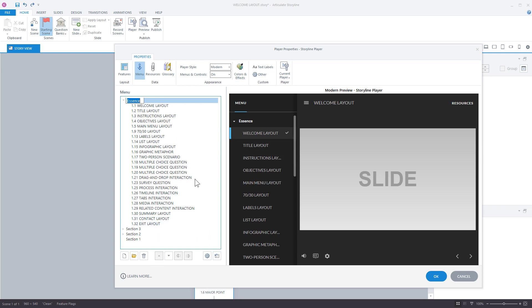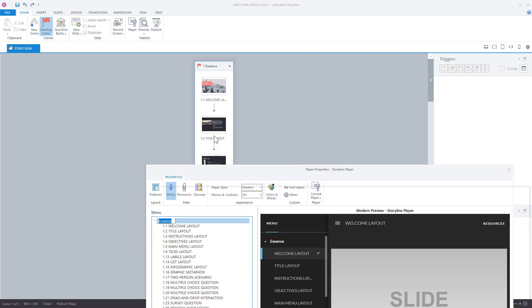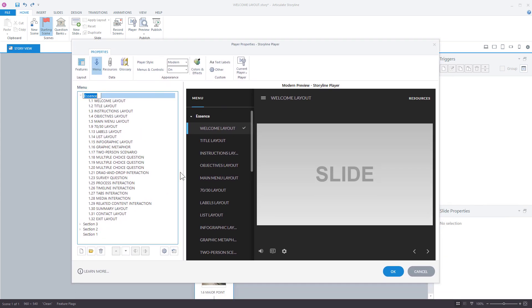It's not changing your slide order. So if I was in here, it's not changing this structure at all. This structure is still a single scene, but how it's displayed in the menu does change. So that's one way to do that.